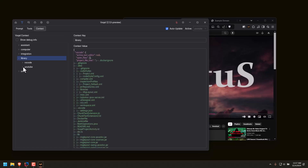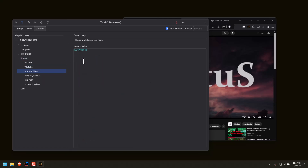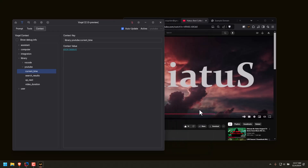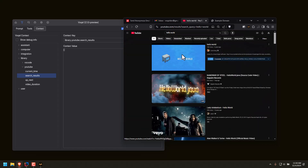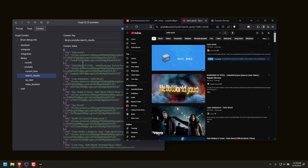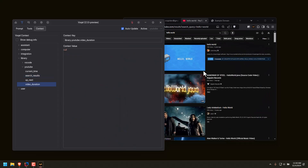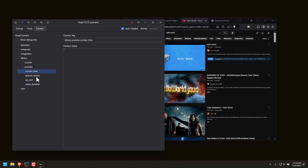If I go to the library — YouTube, current time — that's the current time, and it's updated in real time. The search results: there are no search results currently, but if I search something, now it has search results. There's no video duration because I'm not on a video, but it would show that duration if I were. There's no current time because there's no video playing, but it knows that I'm on the search results page.